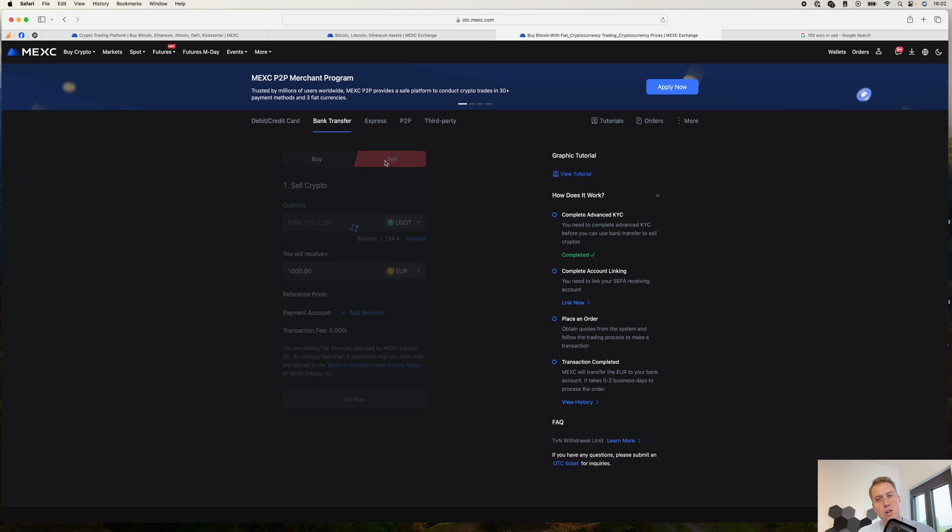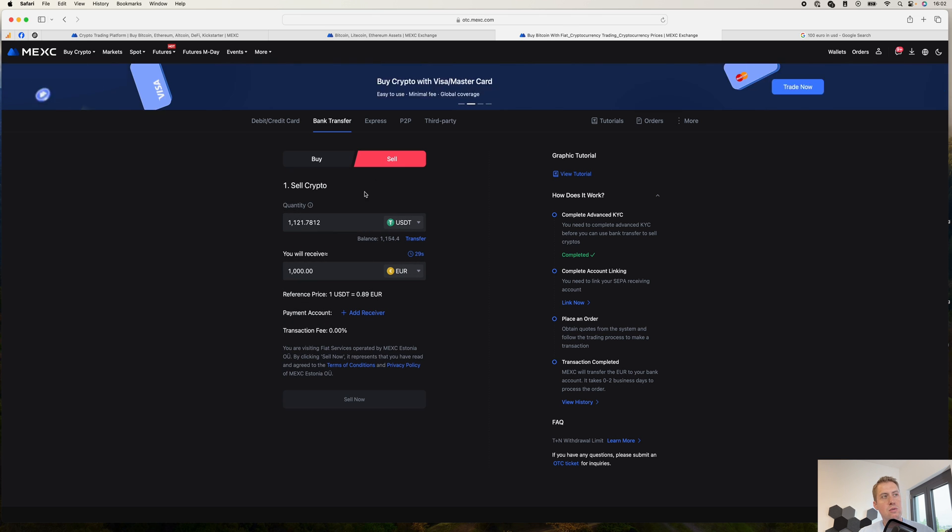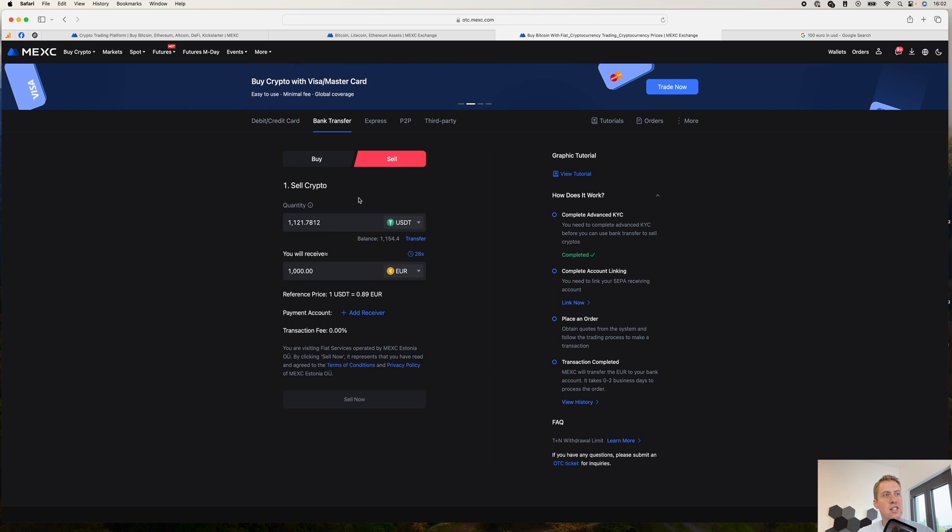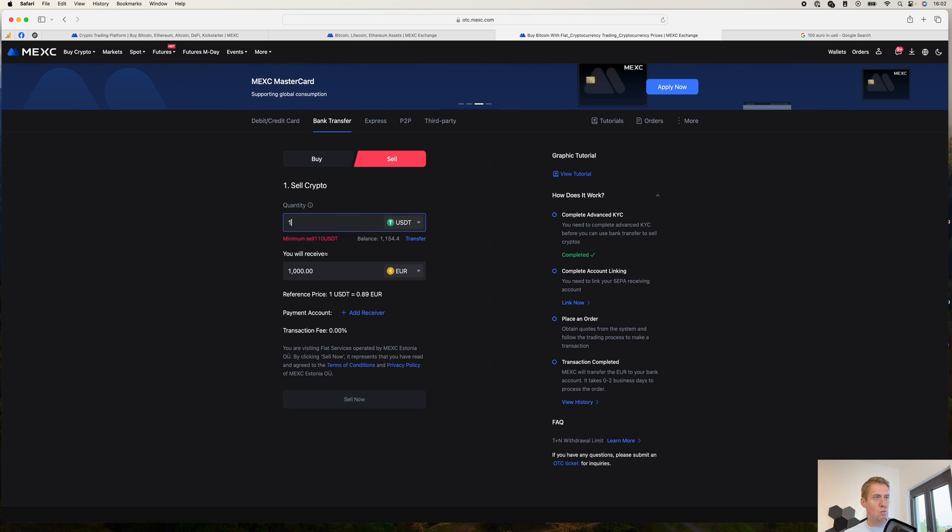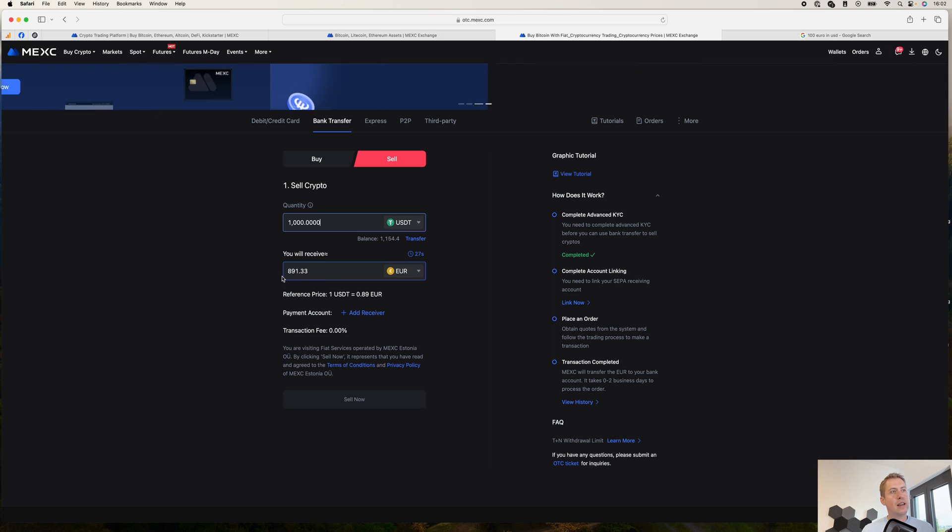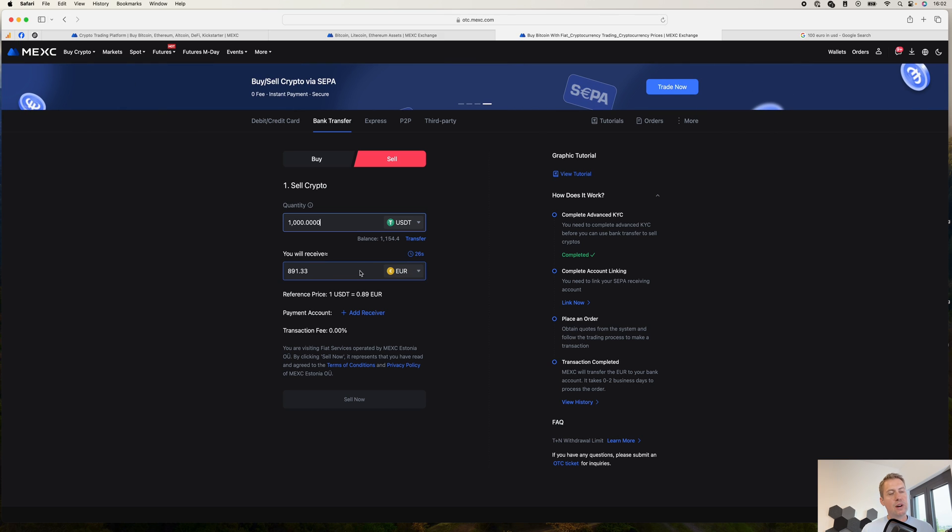And if you want to sell your cryptocurrencies, you can also do it. You can exchange it to USDT. And then you can say, OK, you want 1000 USDT. You want to sell it. And then they basically give you a quote for euros.